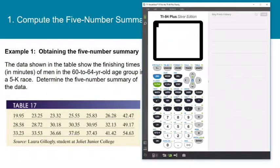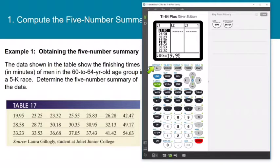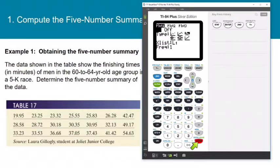Now we're going to get the calculator to draw that same box plot. With the data still in list one, go to stat plot by pressing second, then stat plot. I only use plot one. Press enter. Plot one is already turned on but set to draw a histogram — we need to change it to a box plot.